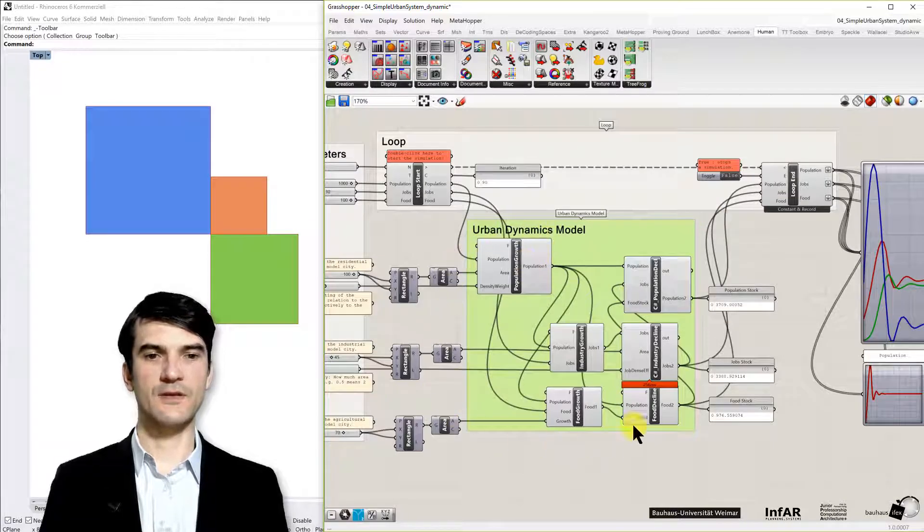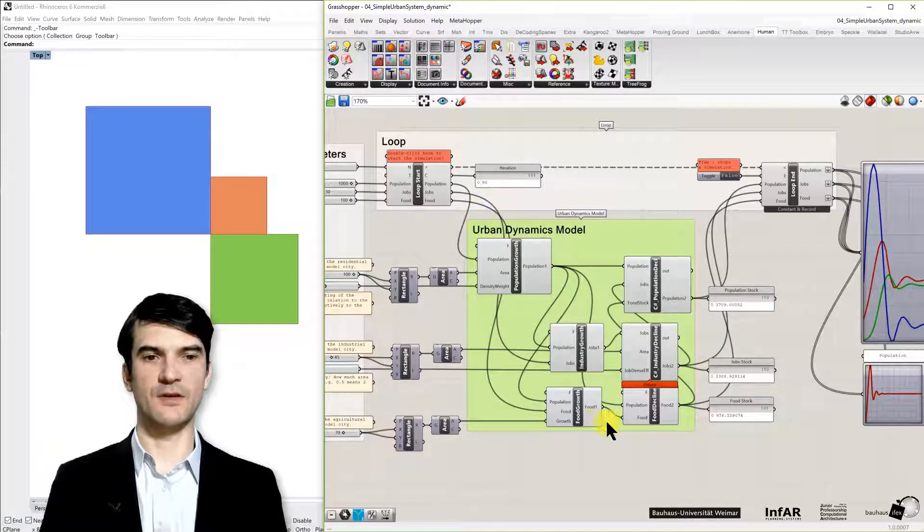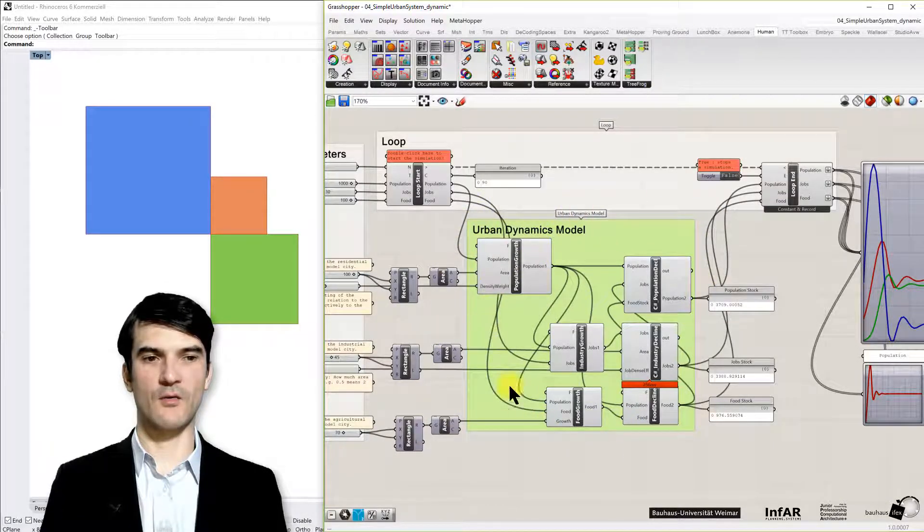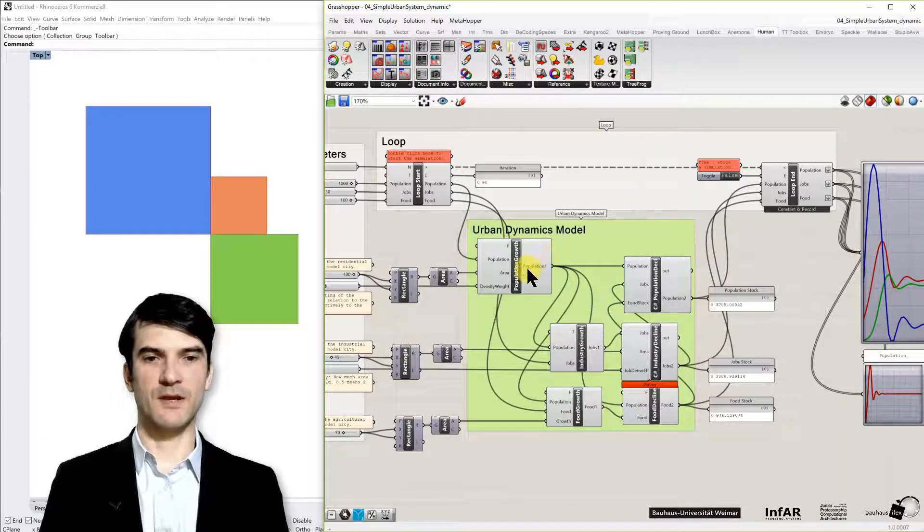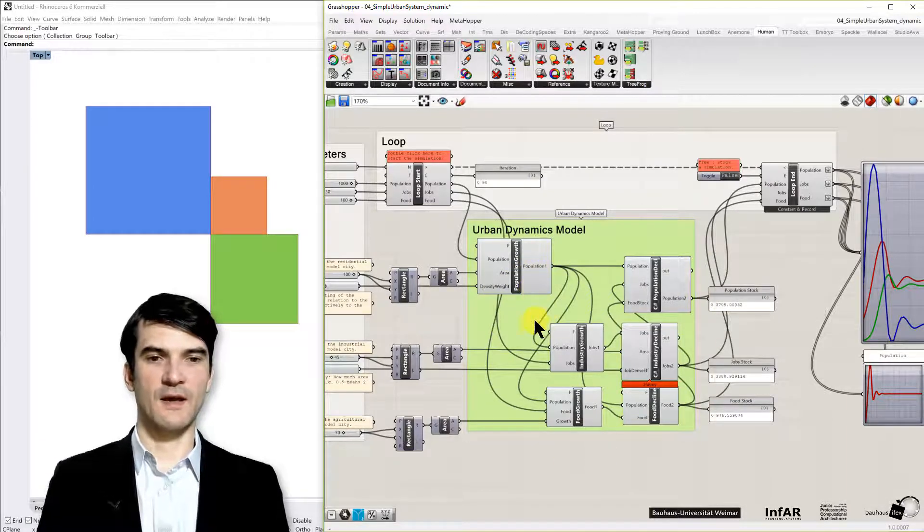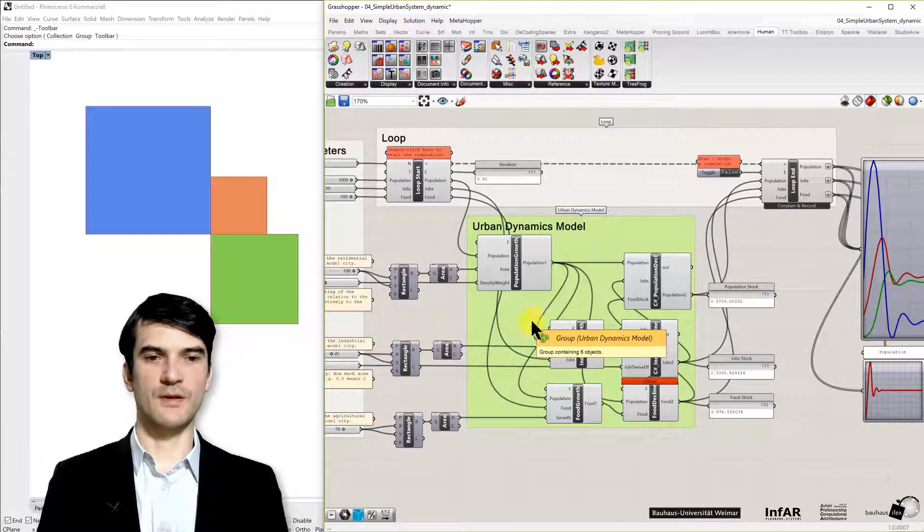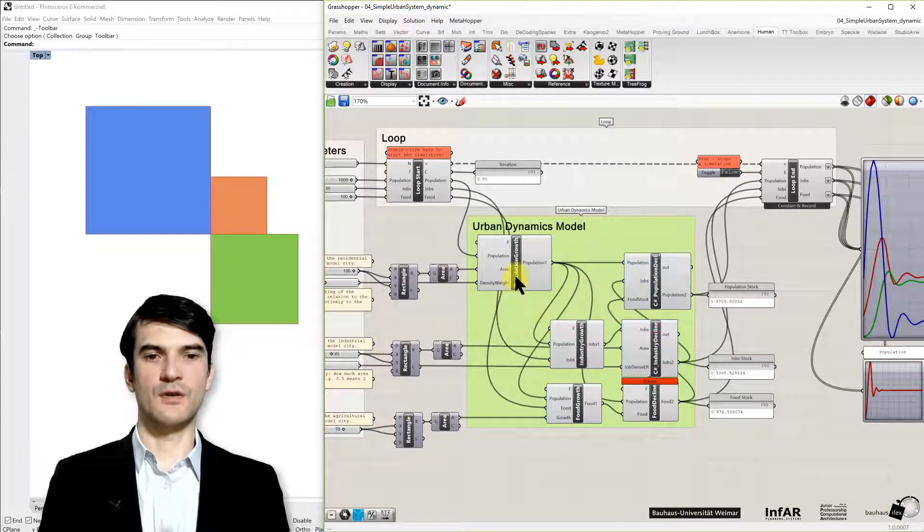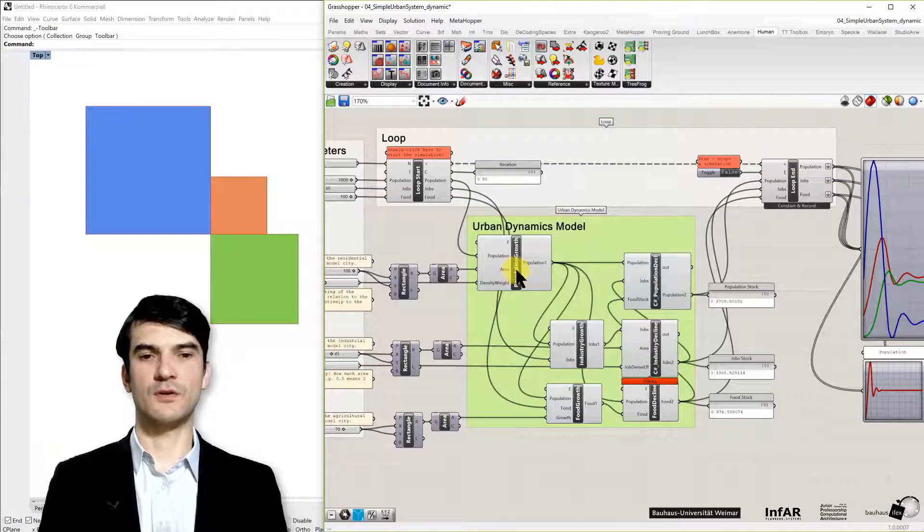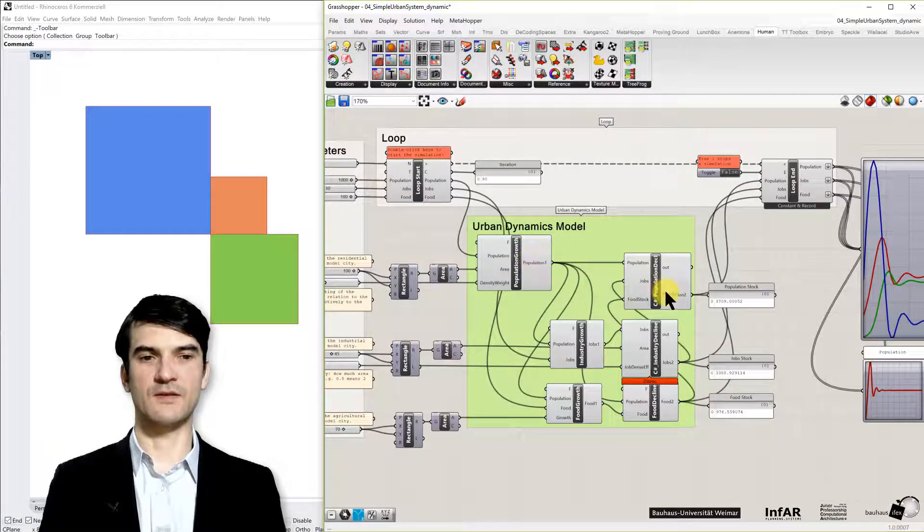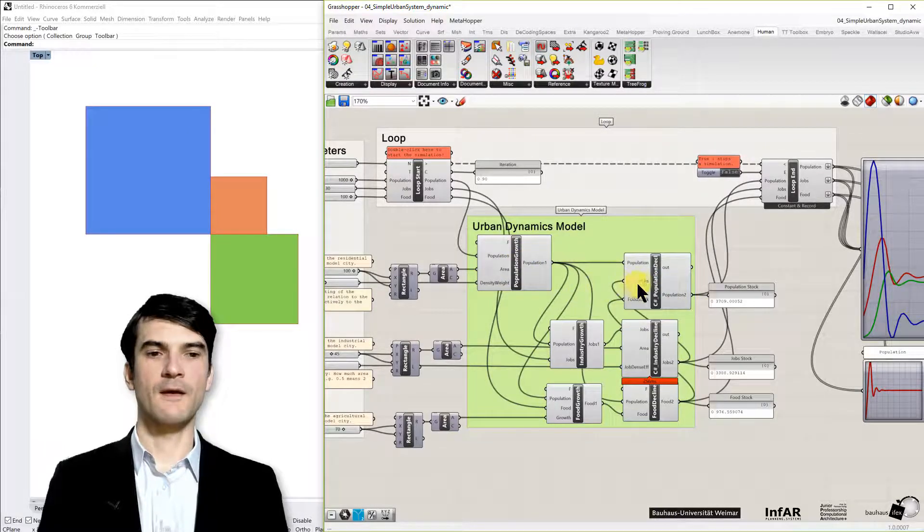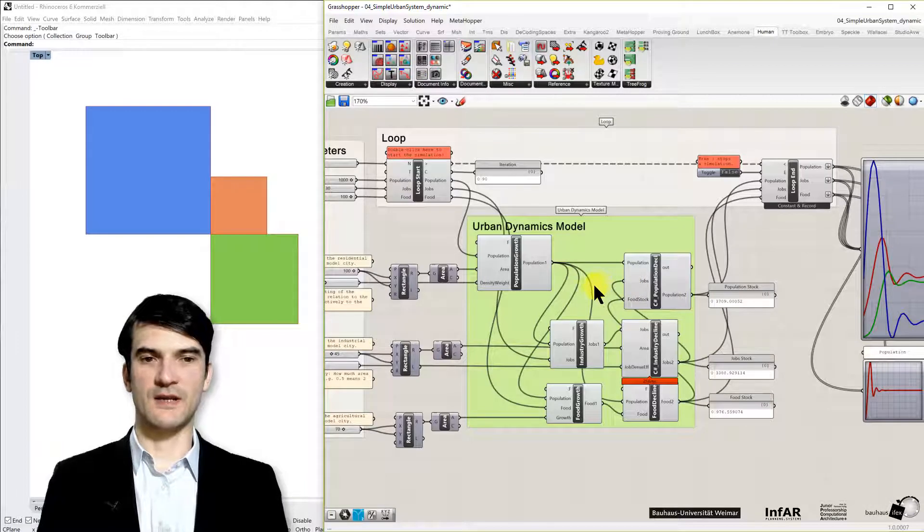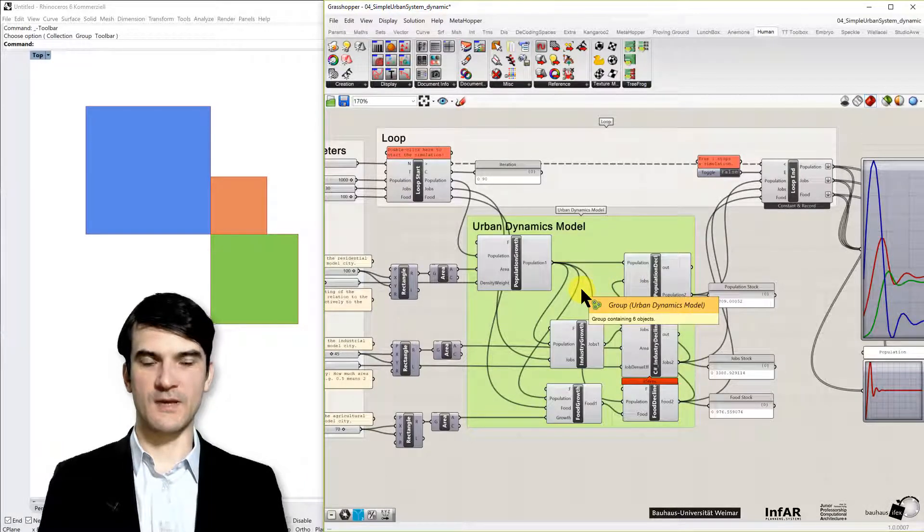And the green group, that's really the core of our model where we will spend some time. I will explain you a few aspects and in the end I want to motivate you to explore the code in the components, because here we find C-sharp components again.